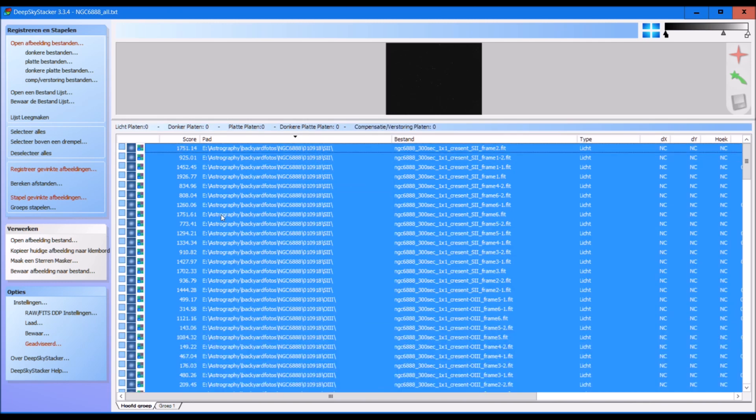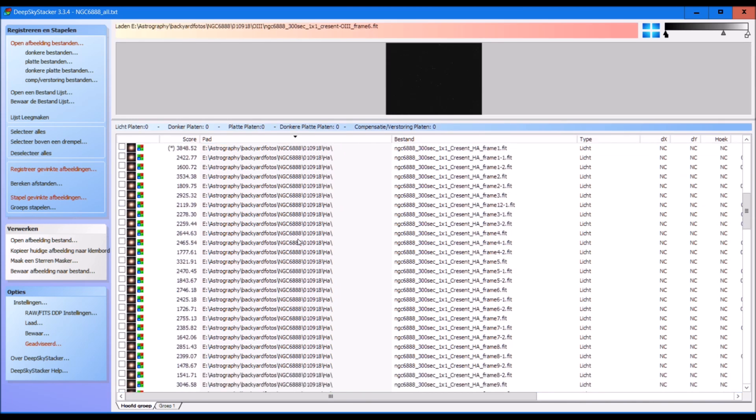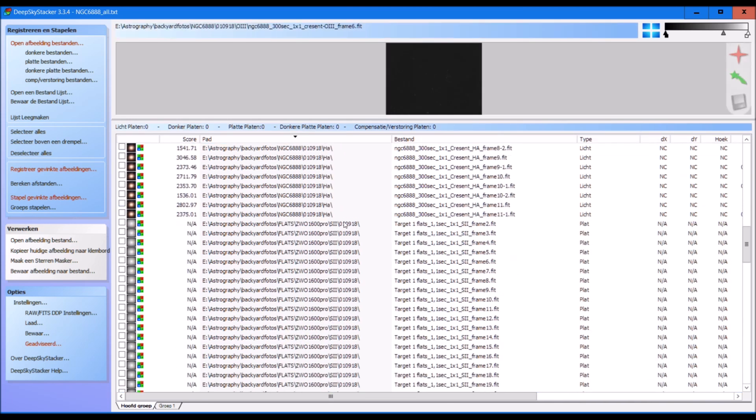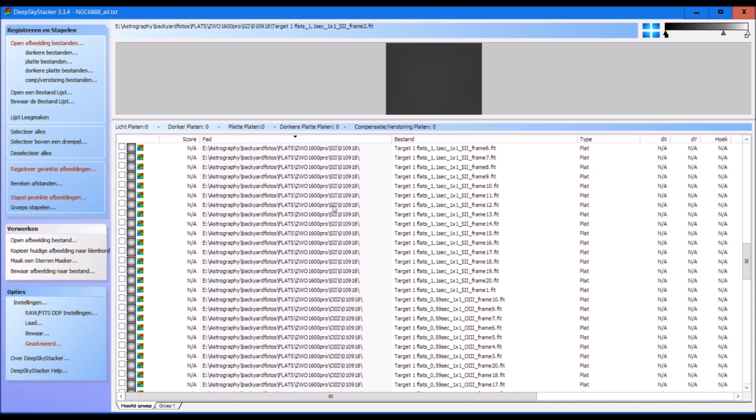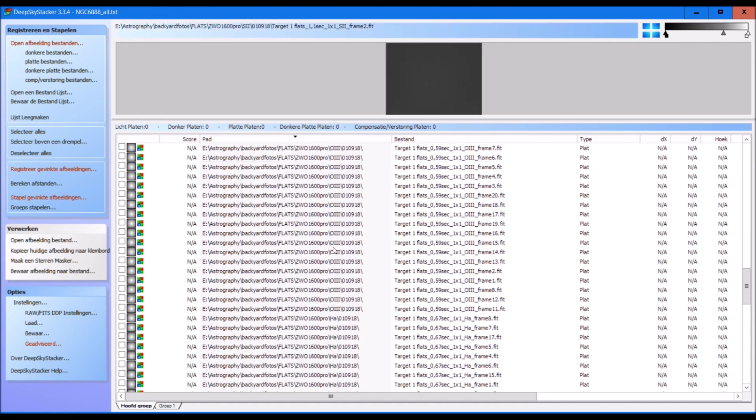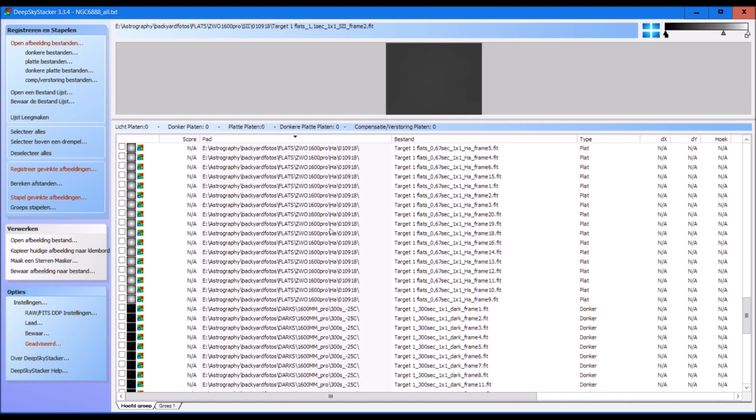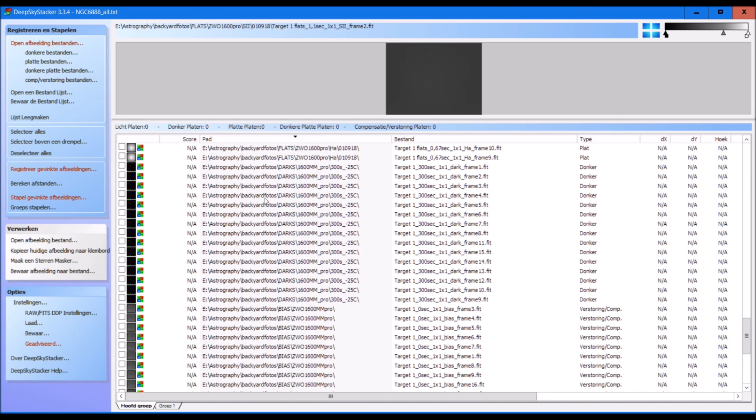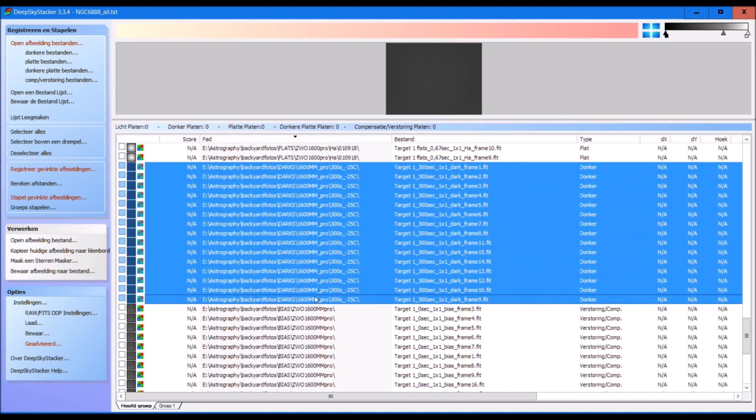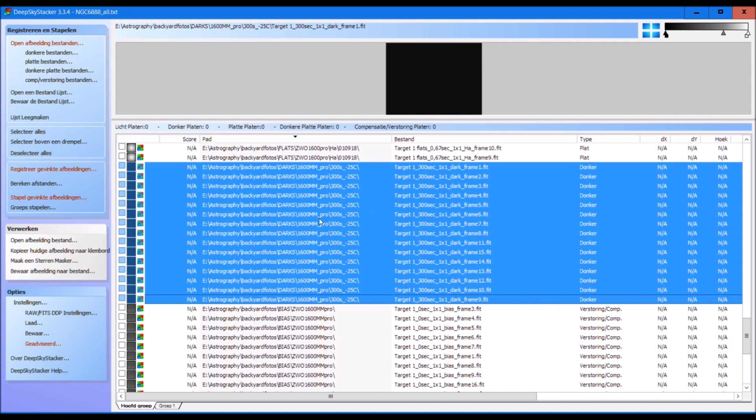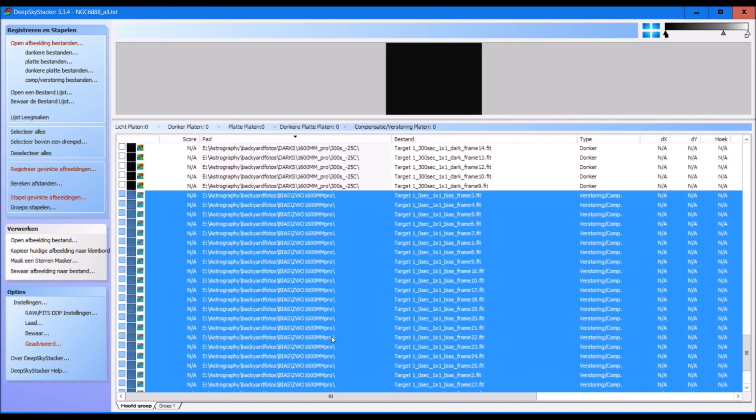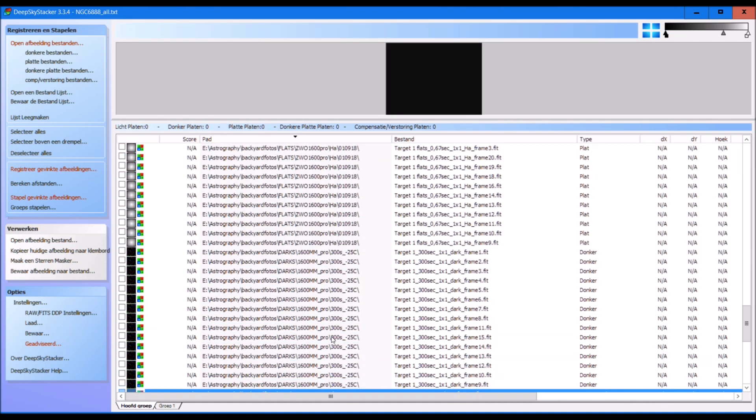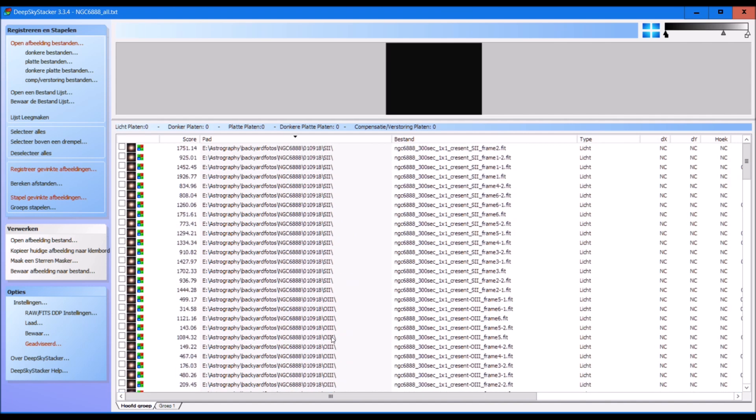And of course what I also did was I took some flats for each of the filters. So I have about 20 flats for sulfur, 20 flats for oxygen, and 20 flat frames for H-alpha. And also here you see my darks, but I am still building my dark library. So I have 15 images of darks. And by the way, all of the images were 300 seconds. So my darks are also 300 seconds at minus 25 degrees. And I have I think 30 bias frames.